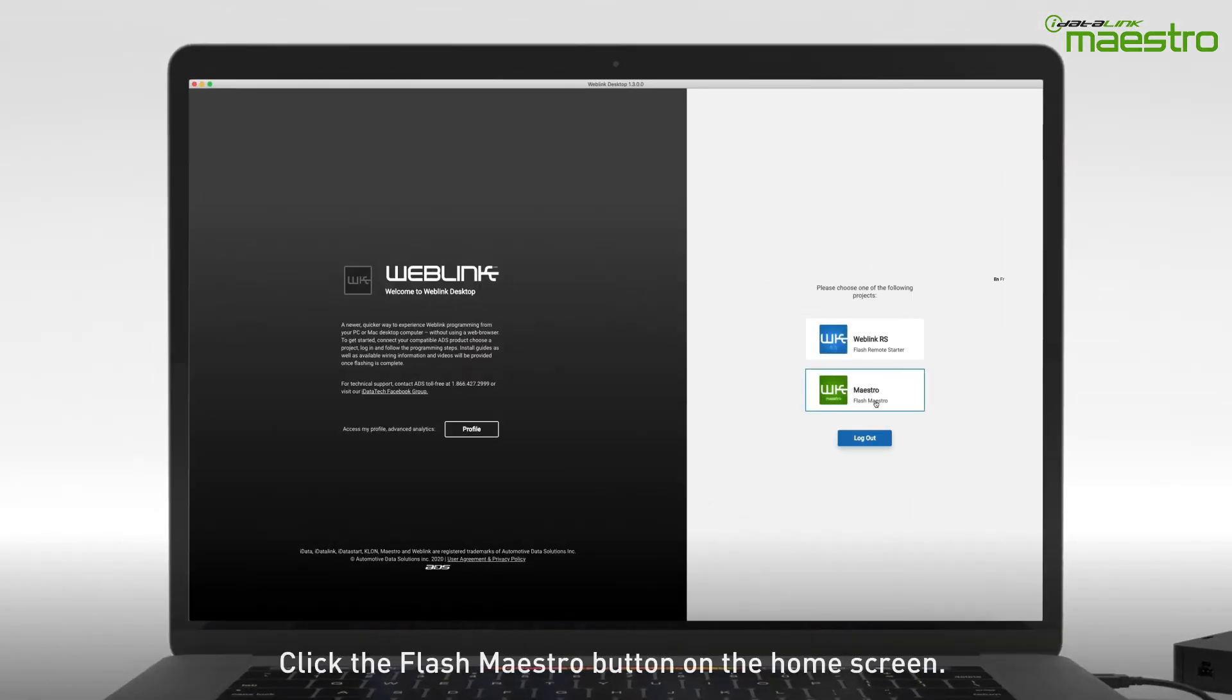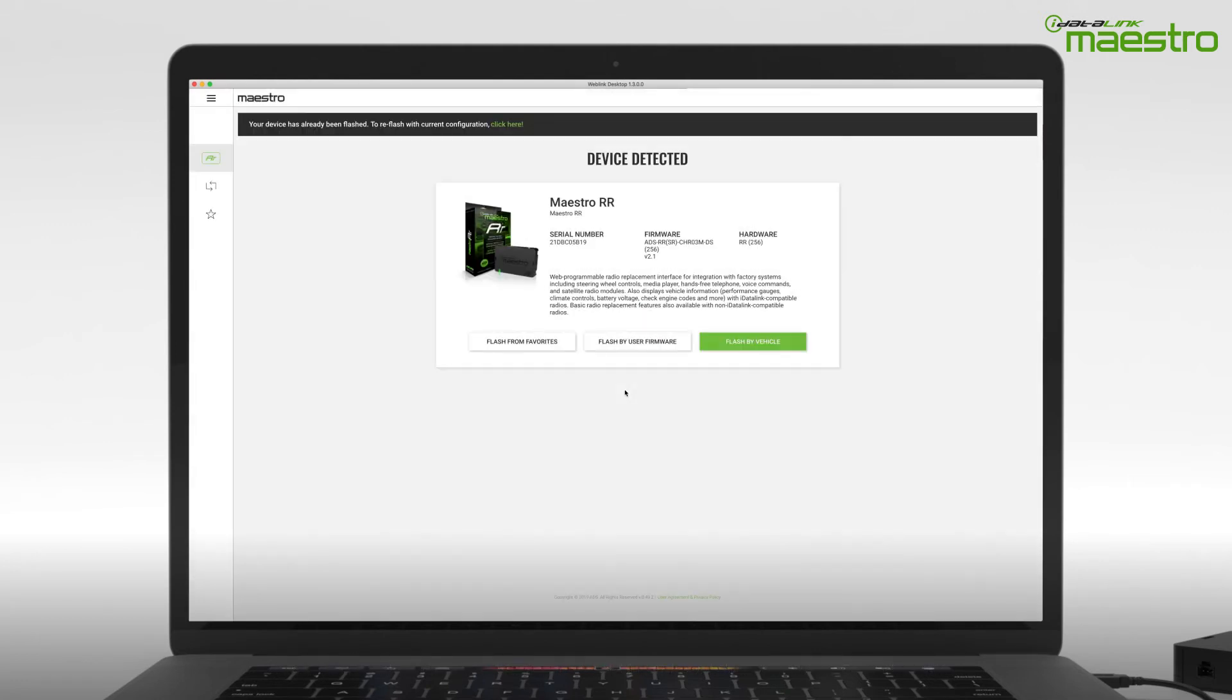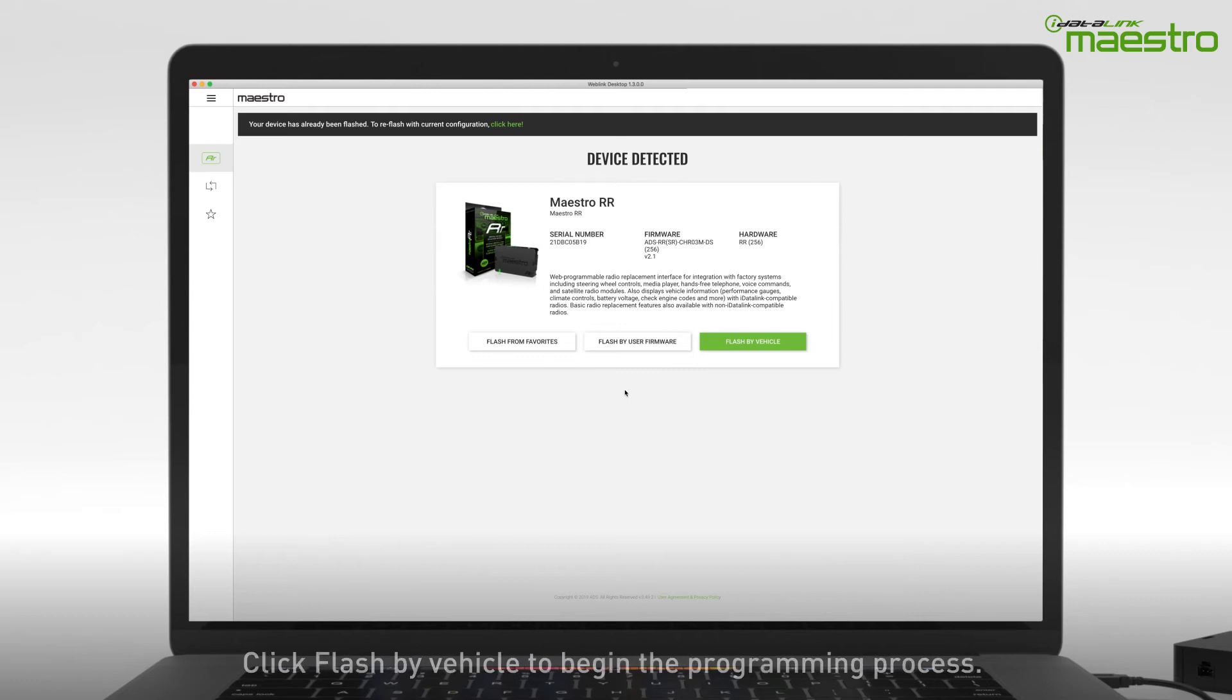Next, select the Flash Maestro button on the home screen. After your device has been detected, you will see what the model number of the connected module is as well as the serial number. At the bottom, you will have three options to begin flashing. Select Flash by Vehicle to begin.